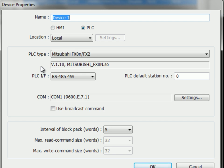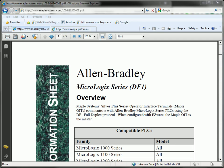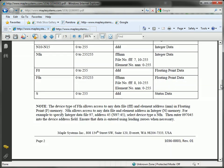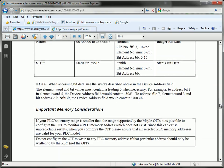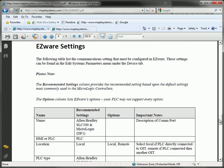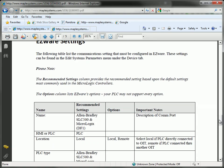Now the information for this particular screen here, for the Device Properties window, will come from that controller information sheet. So let's click back on the controller information sheet. On the controller information sheet, if we scroll down to the EasyWear settings, you'll see that the name of the driver we're looking for is the Allen Bradley Slick 500 and MicroLogix DF1. We'll be selecting HMI or PLC. Our setting will be PLC and the location will be local.